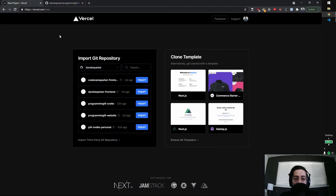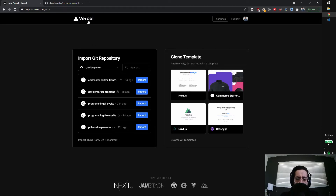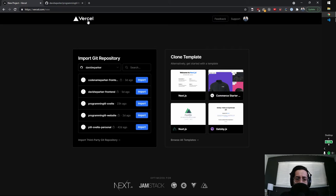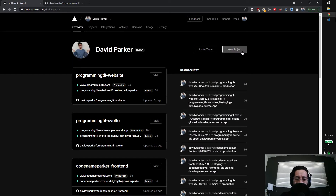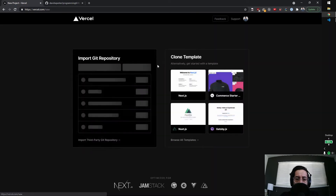The first thing is you need to create a Vercel account — V-E-R-C-E-L.com. And it's free. Once you're in, you're going to go ahead and do a new project, and it's going to ask you to authorize Vercel to use your GitHub. So we're going to do that.